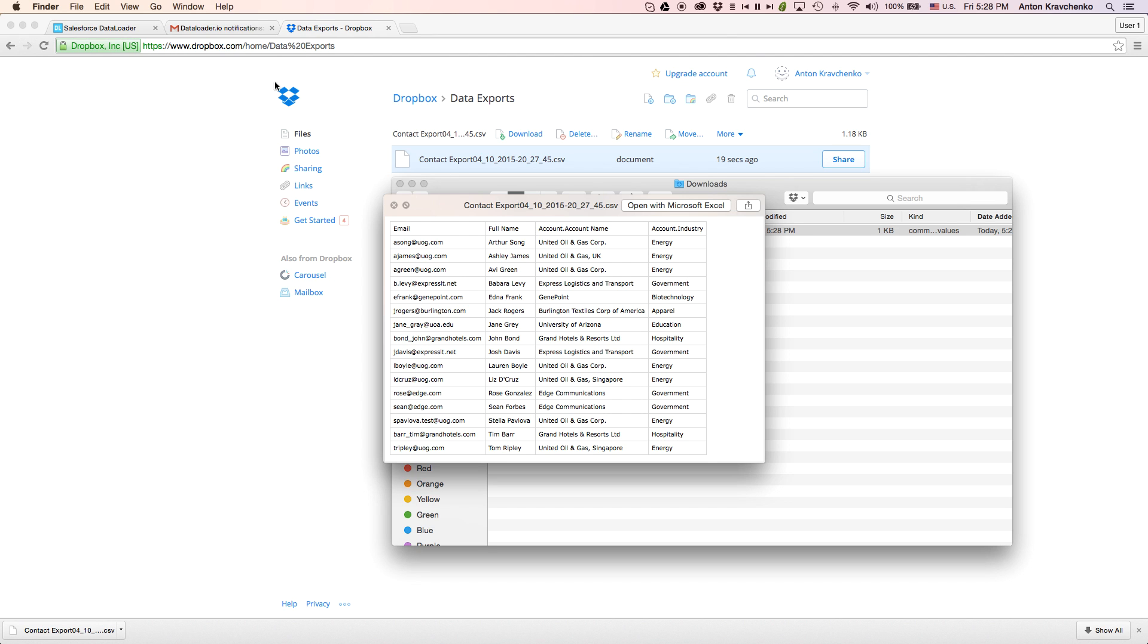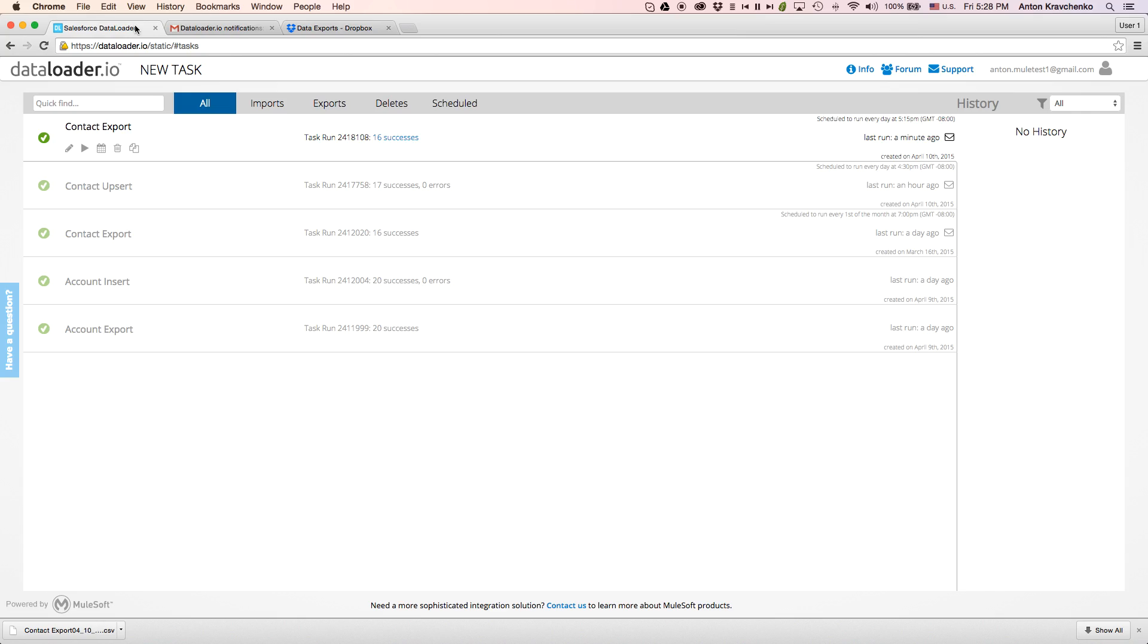When we go back to Dataloader, we will see that we can download the CSV file directly from here as well.